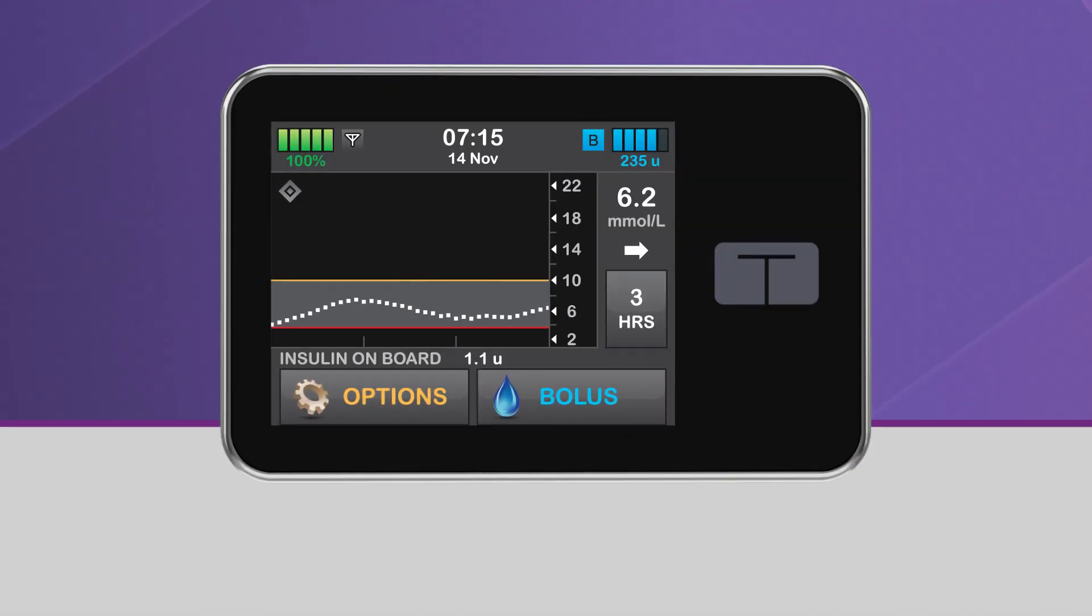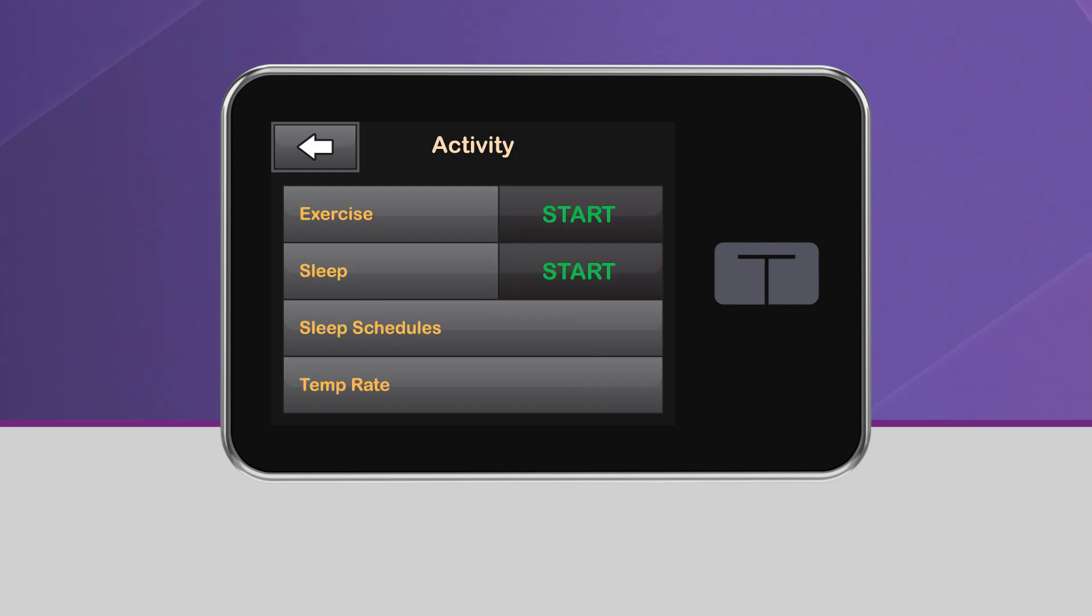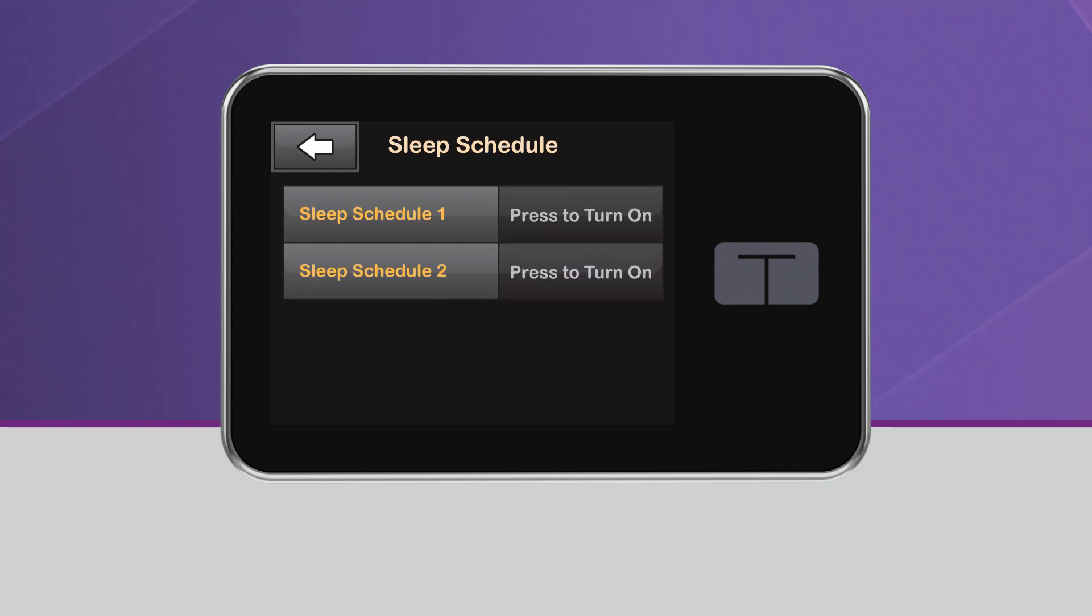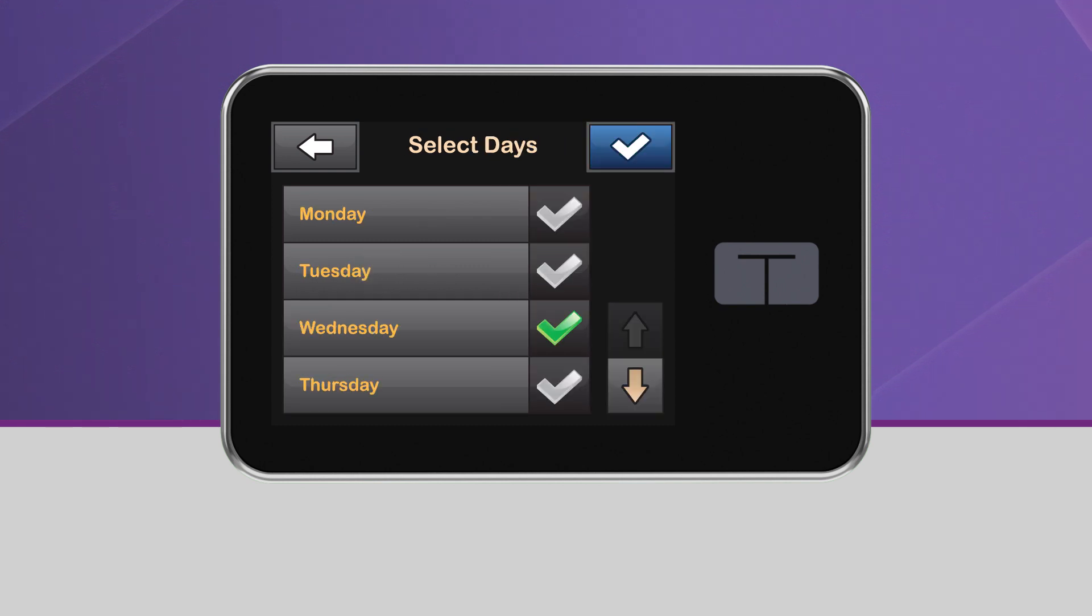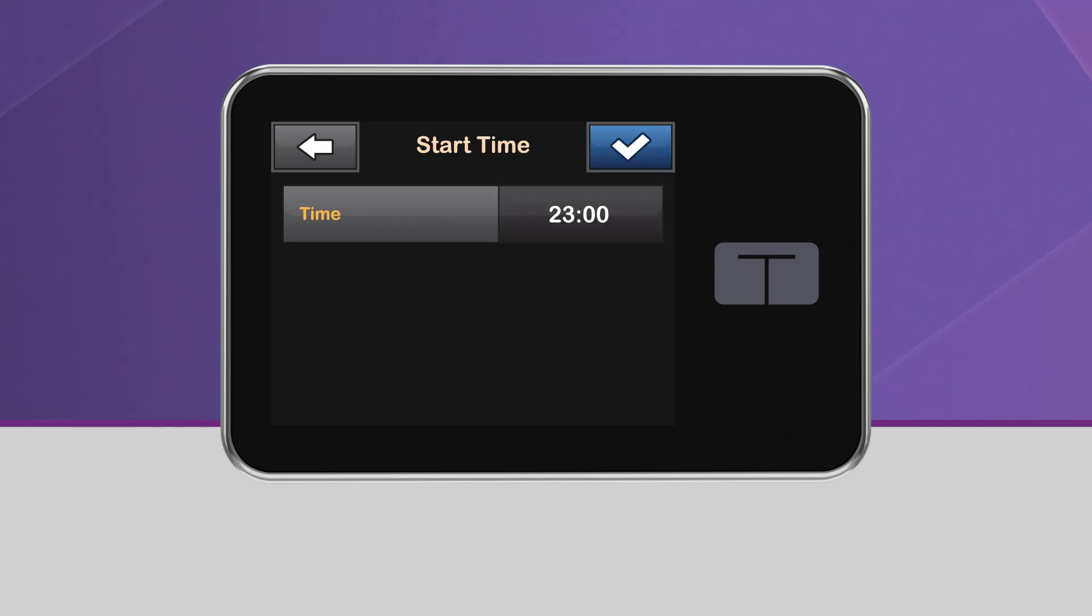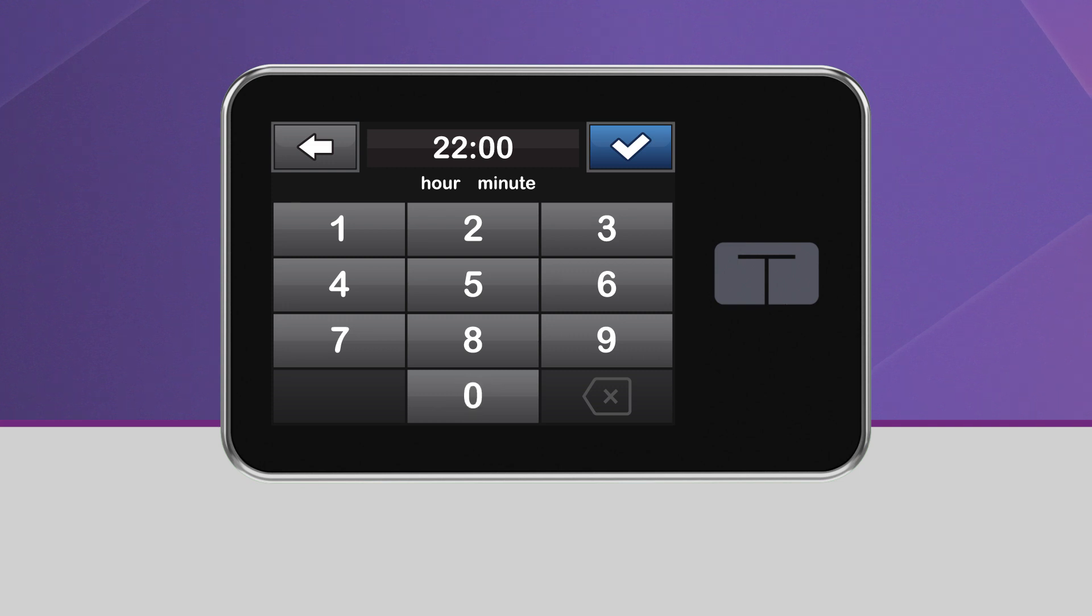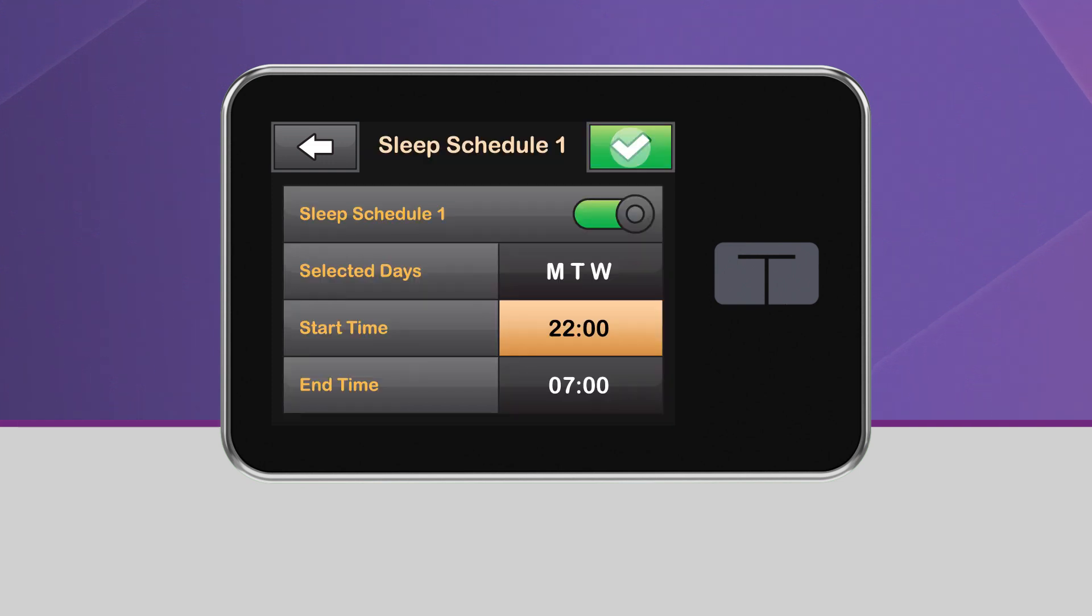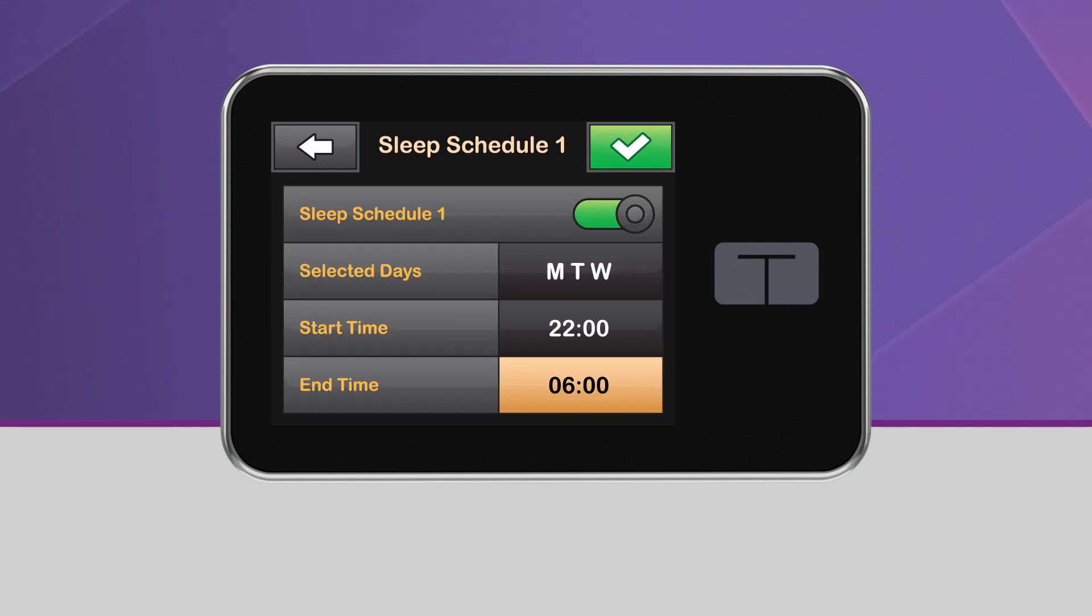To set these schedules, navigate back to Activity and tap Sleep Schedules. Then select one of the two sleep schedules to set it up. You can select any or all days of the week, as well as the time you want the sleep function to start and end on those days. These times should reflect the time you generally go to sleep and wake up. They don't have to be exact. It's recommended that you schedule the sleep activity for a minimum of 5 hours.